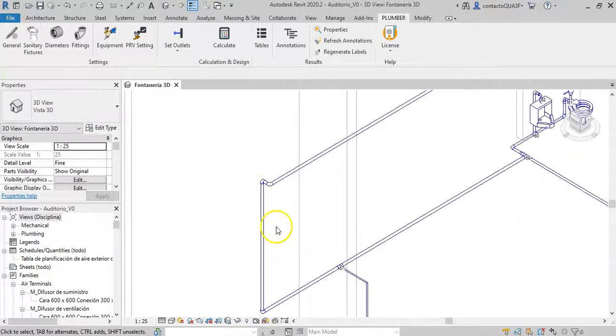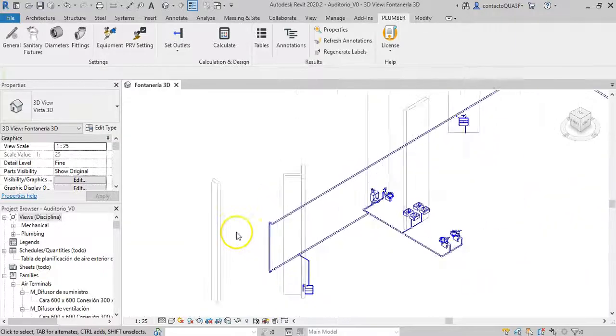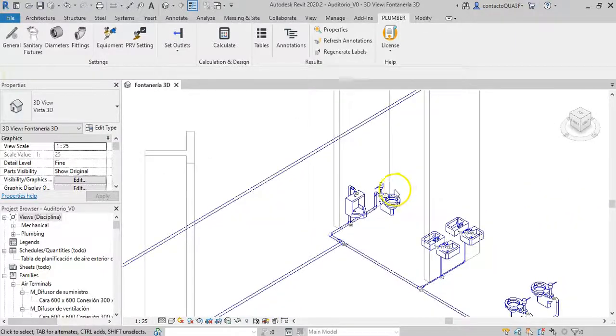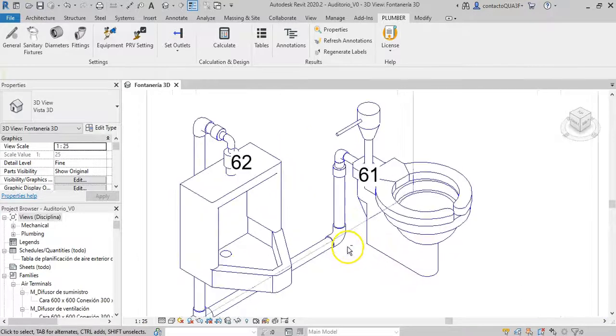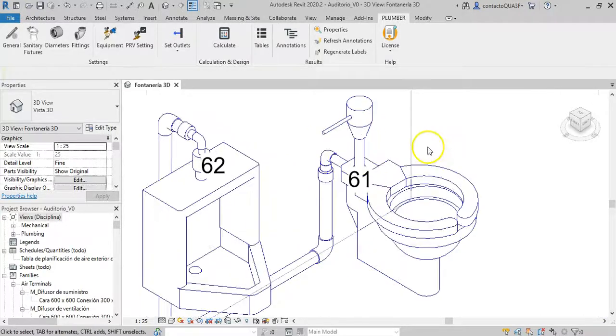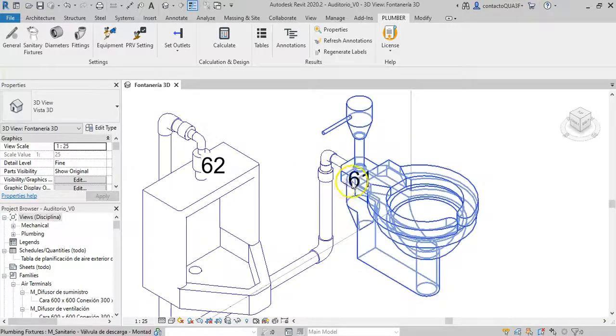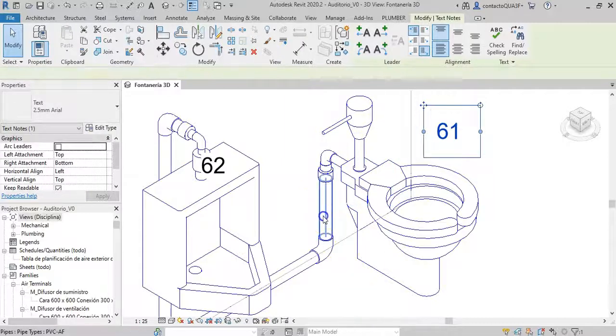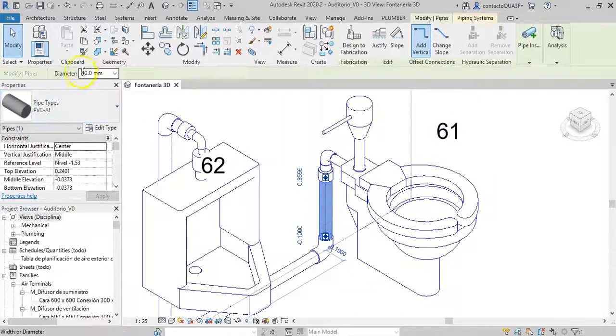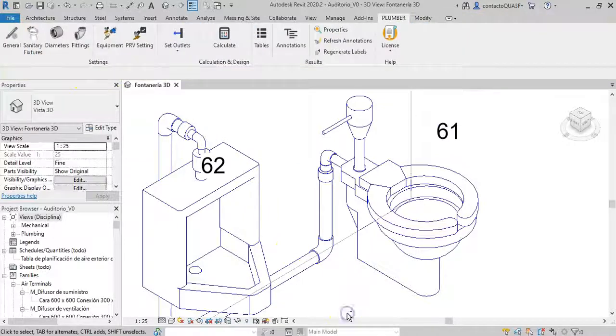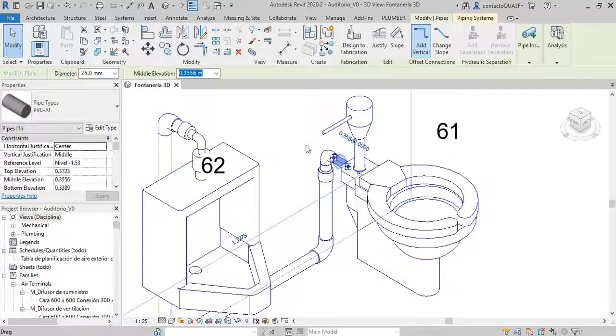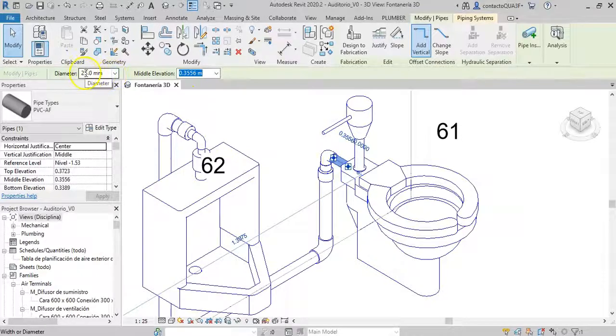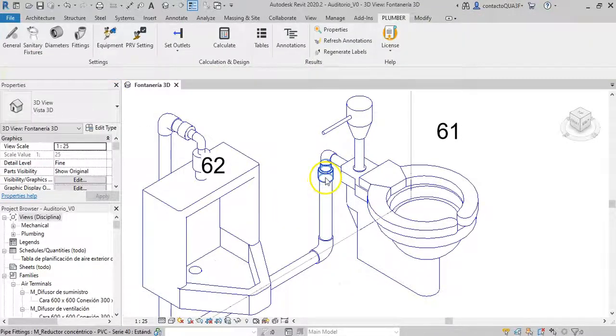We will find similar situations at the point of connection to the plumbing fixtures. Look at this water closet. The pipe that feeds it must have, by calculation, 40 mm. And, although the fixture's diameter in this model is 25, note that the reducer has been placed before the elbow.